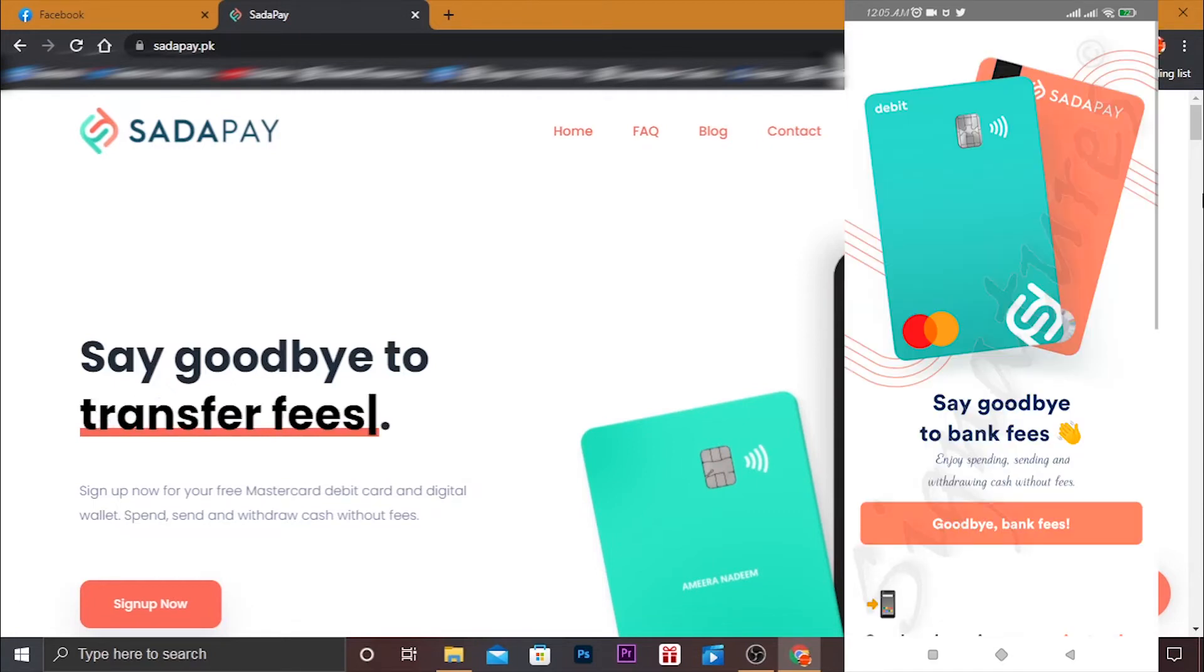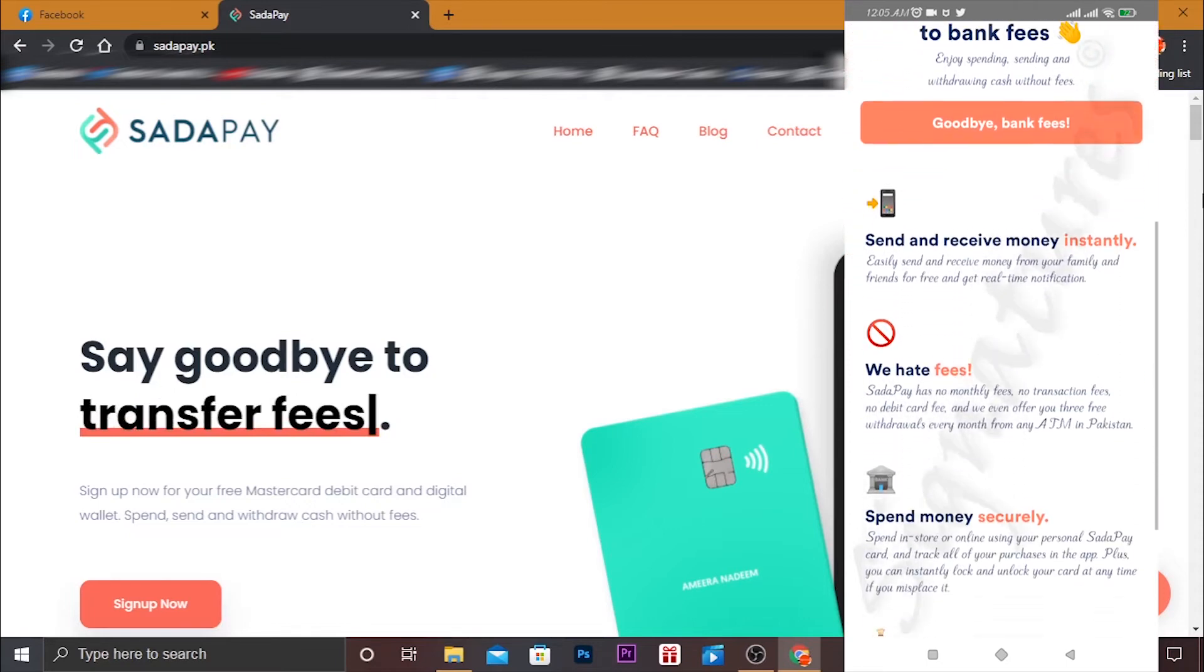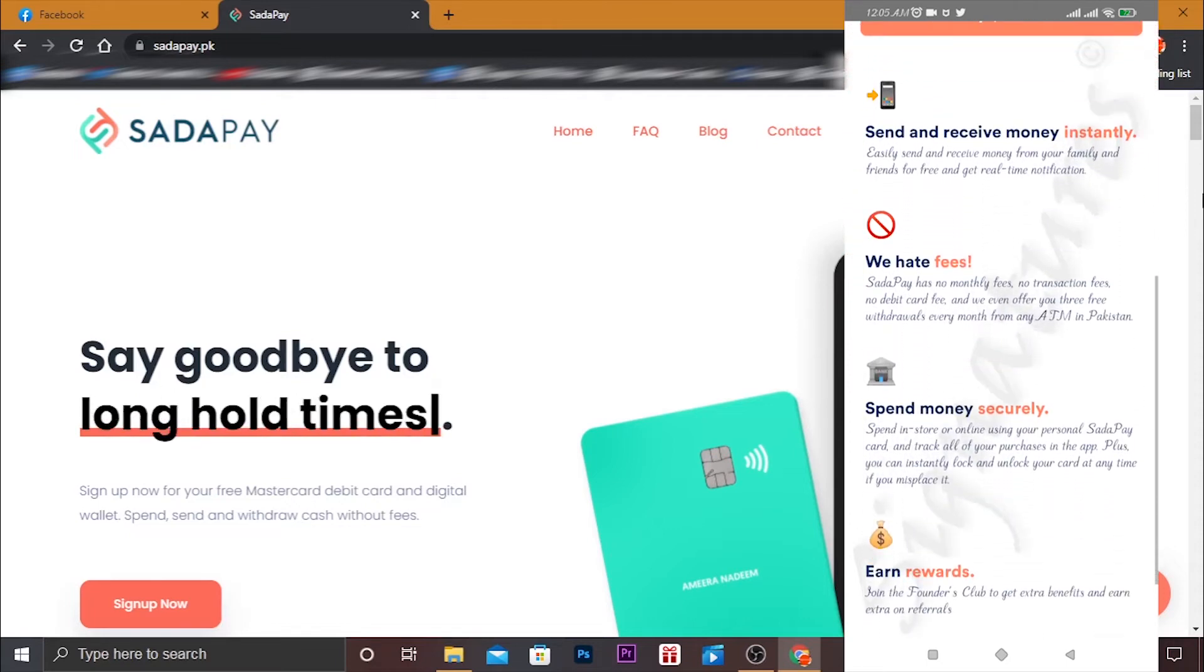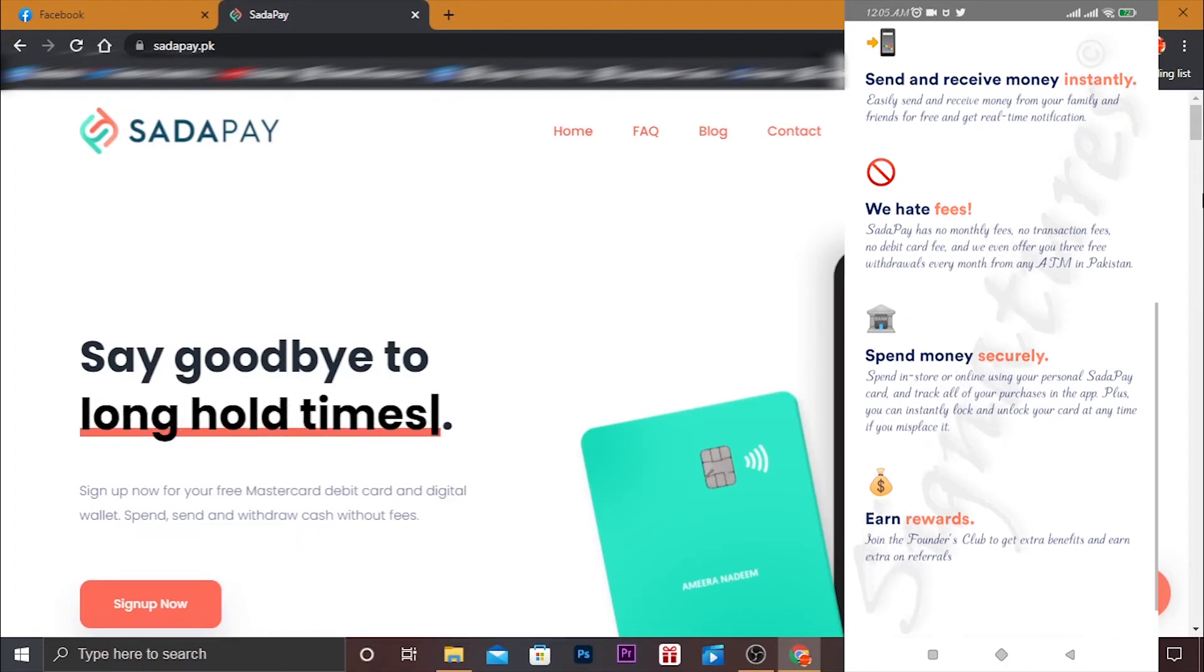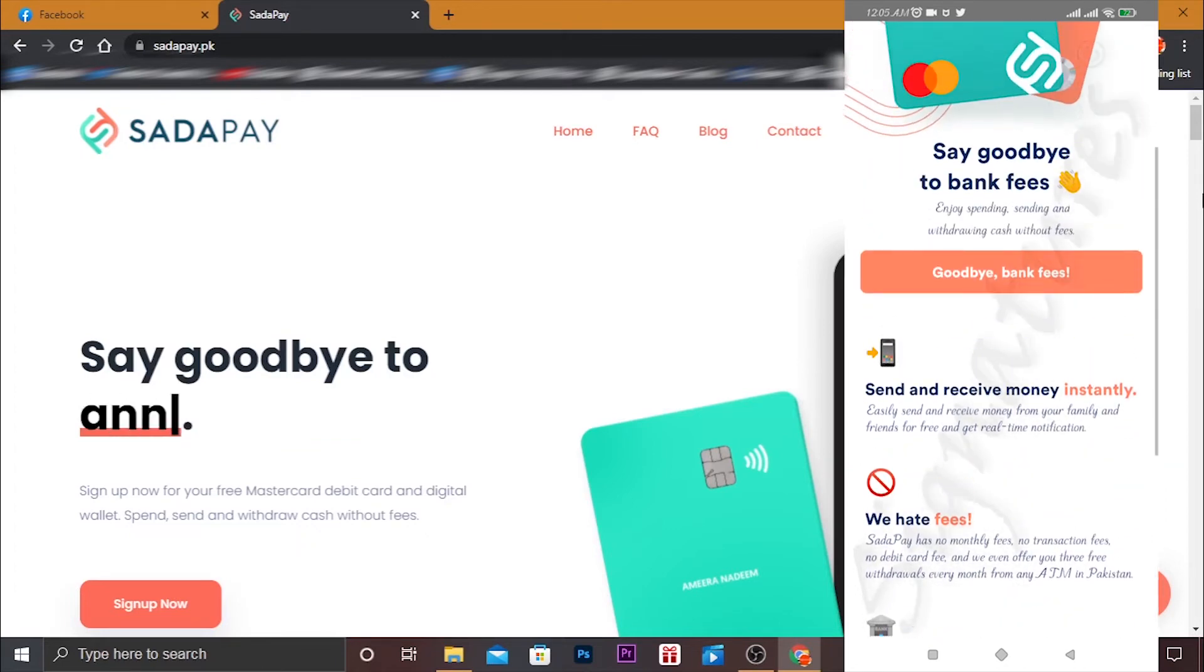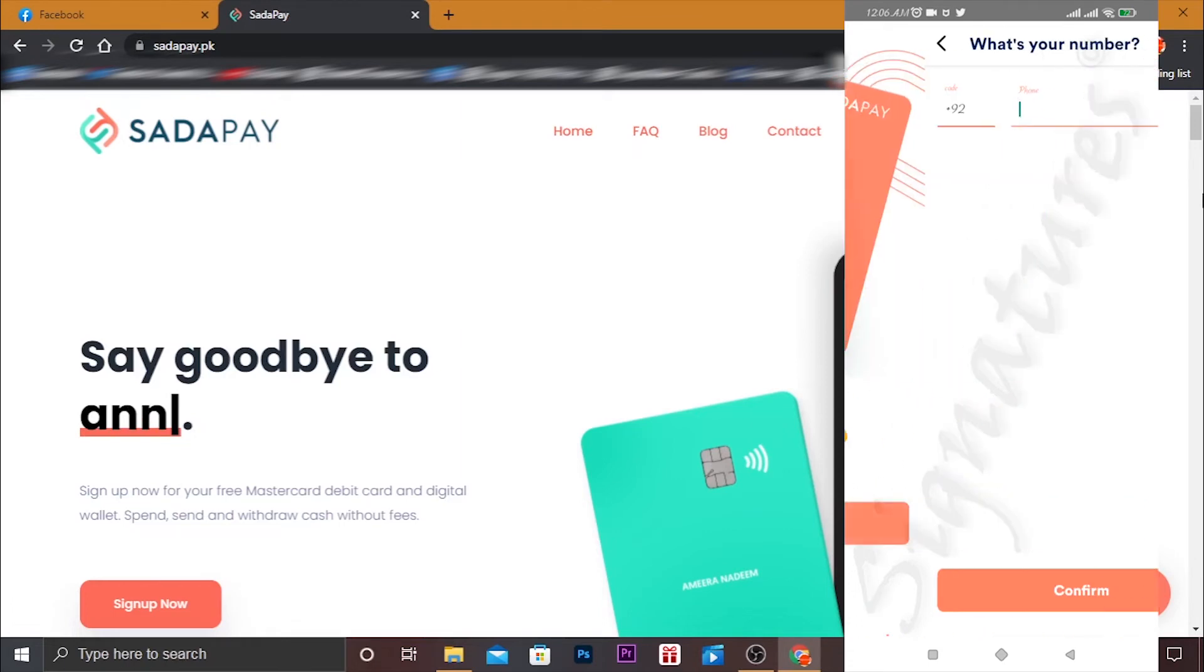After that, we start our registration process. So here you can see 'Goodbye to bank fees' and all that, 'Receive money instantly, we hate fees, spend money securely, earn rewards.' So goodbye bank fees, and let's begin.